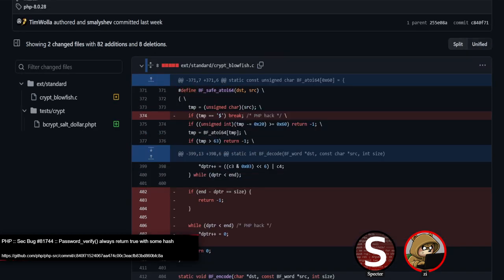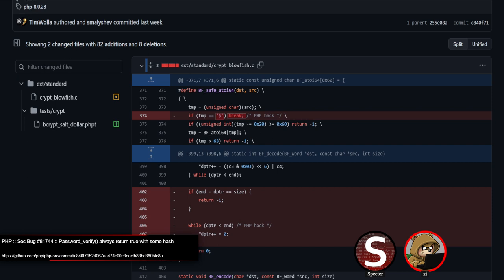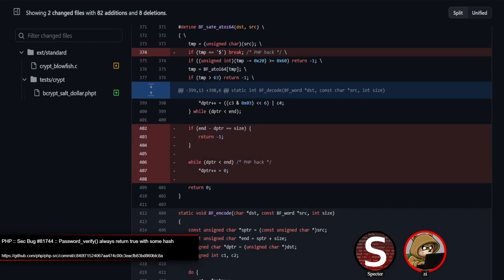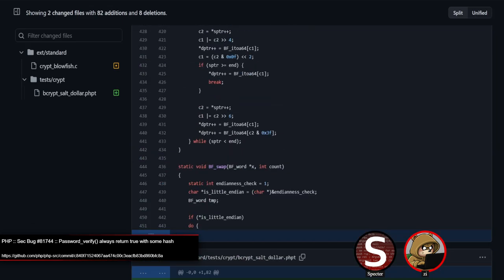Looking at the code, there's this macro BF_safe_atoi — a string-to-integer macro — with a weird 'php hack' comment. If it ends up seeing a dollar sign at source, it just breaks. Seeing a macro that has a break is a red flag in C code because every user of that macro has to be aware it's going to break rather than return — especially here where there's this one edge case specifically labeled 'php hack' that does a break.